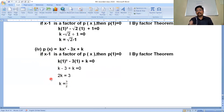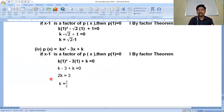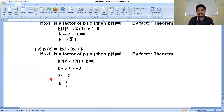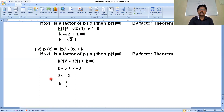This covers exercise 2.4 — the first, second, and third questions based on the factor theorem. The last two questions, the fourth and fifth, are related to factorization and splitting the middle term. We will see those in the next class. Thank you, guys.